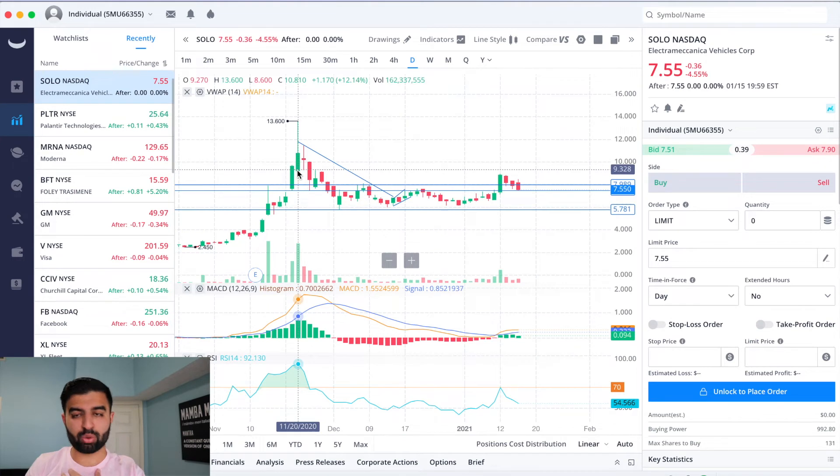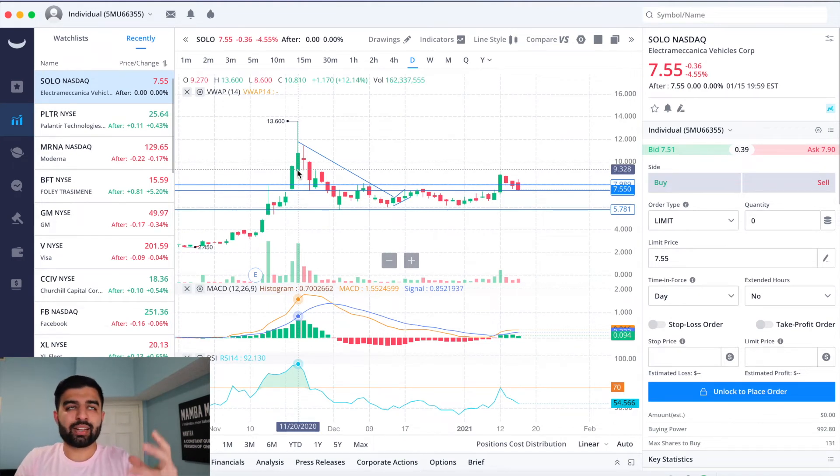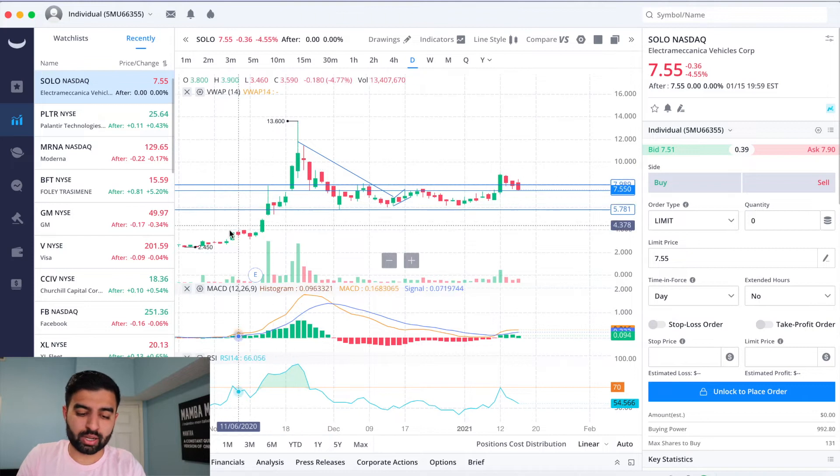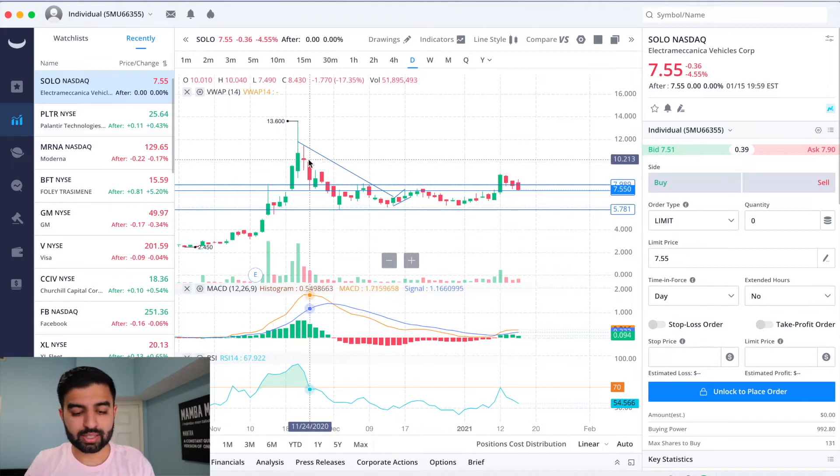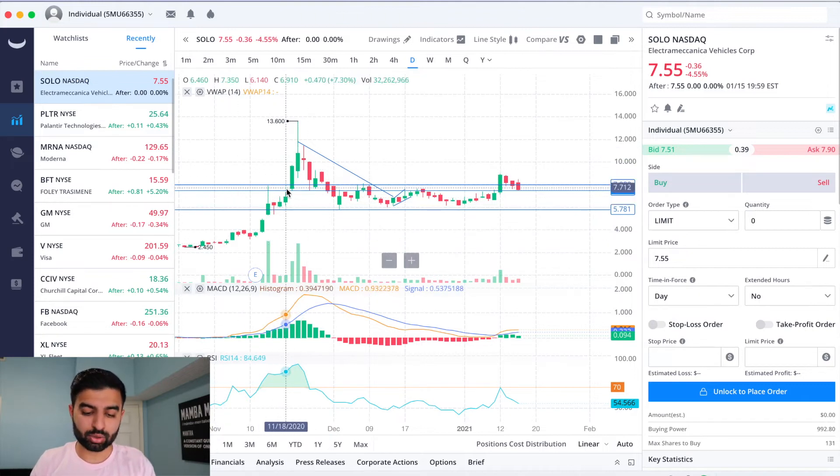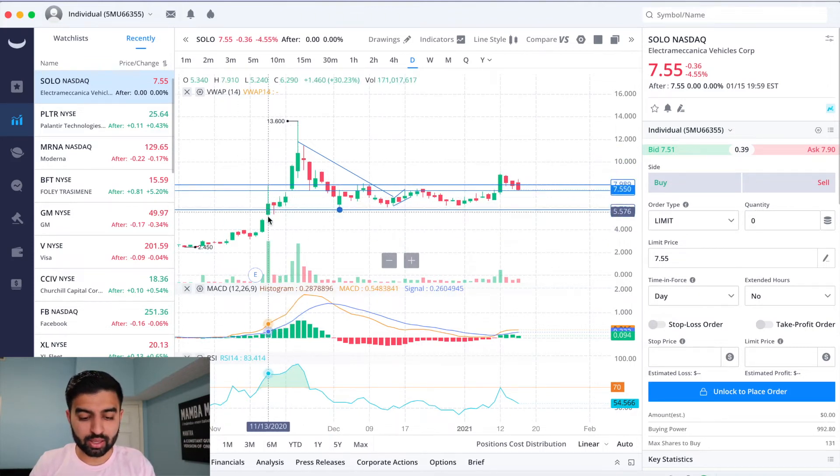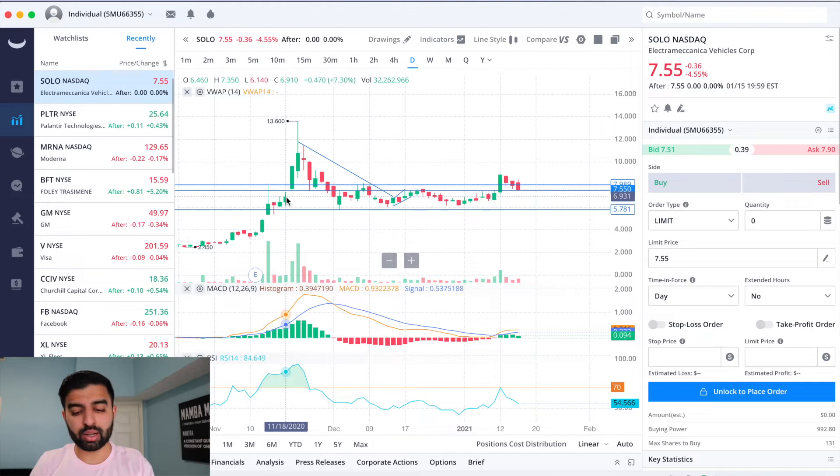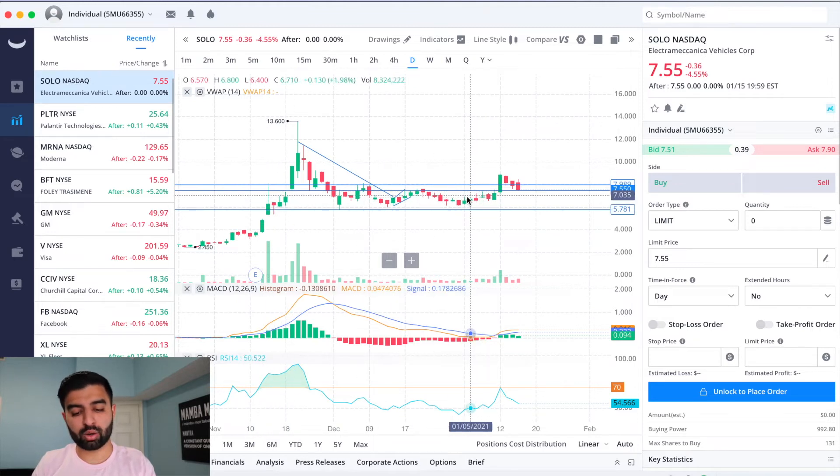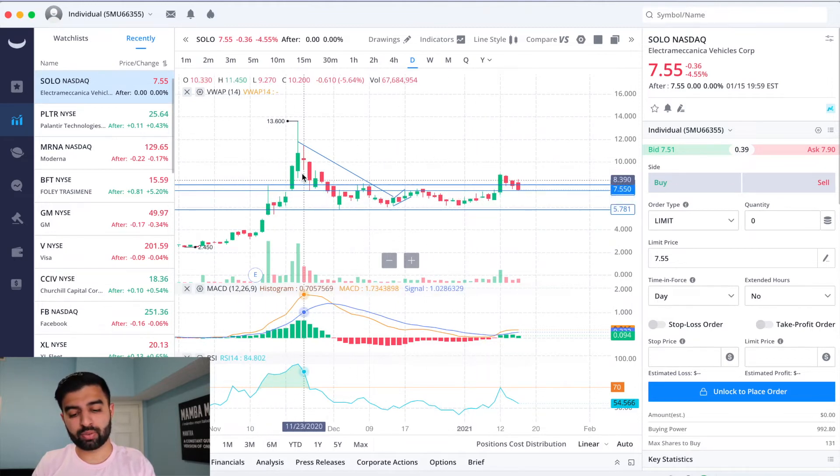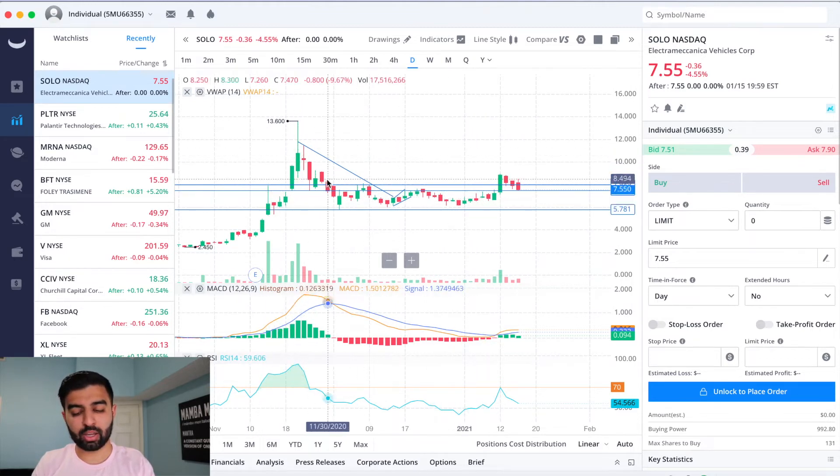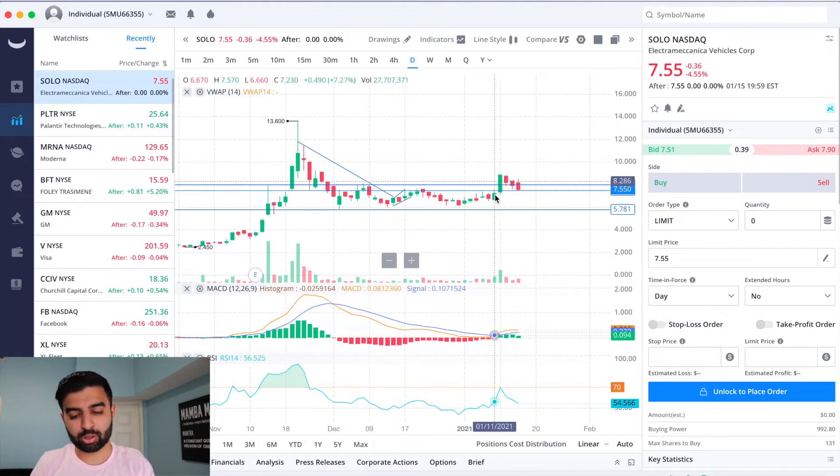As you can see here, SOLO rallied from the twos to all the way to $13 between November 4th and November 20th. That's 16 days, not 16 trading days, that's 16 total days where the stock kind of 6x in value. So someone who was holding it hoping to get out if they weren't able to get out, I think we do have a lot of bag holders.